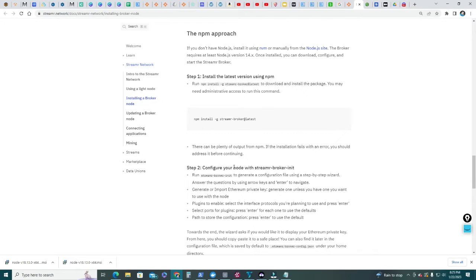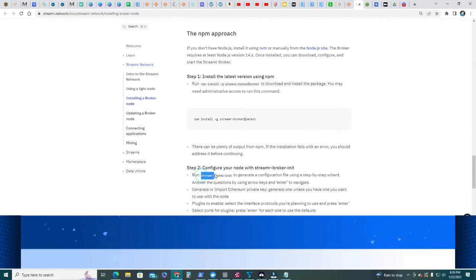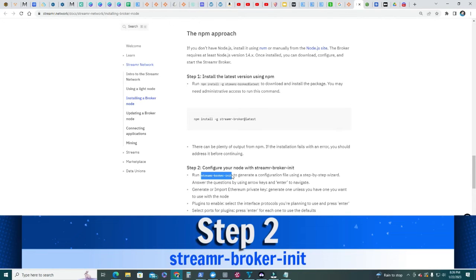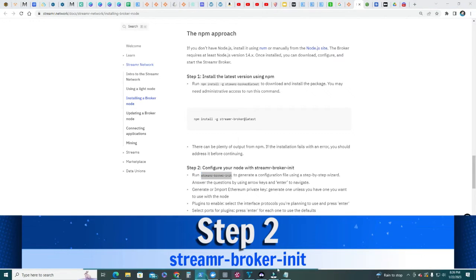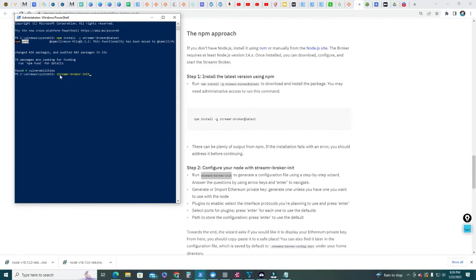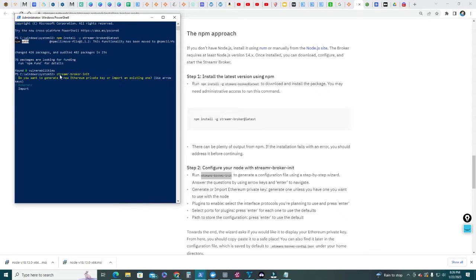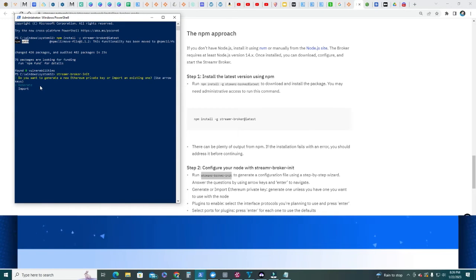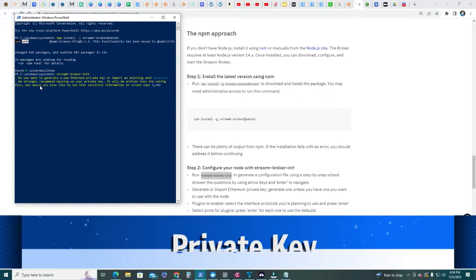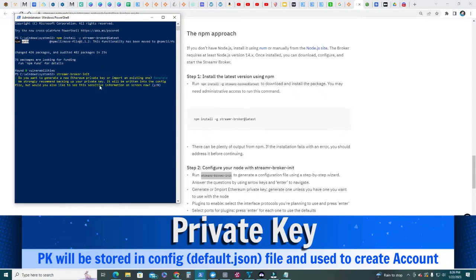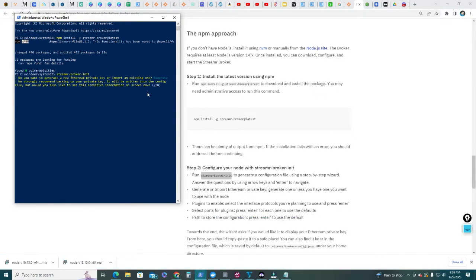Next step, step number two. Configure your node with streamr-broker-init. Copy this streamr-broker-init command, go back to the PowerShell, right click. You have the command in yellow, just click enter. This is very important. First step is, do you want to generate a new Ethereum private key or import an existing one? You're gonna say generate. It's in light blue there, by default it generates. Will you also see the sensitive information on screen now? I'm gonna say no, but you can say yes.